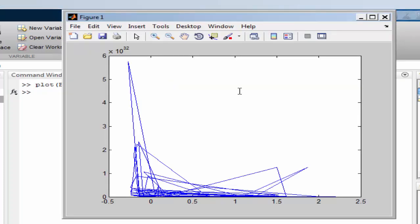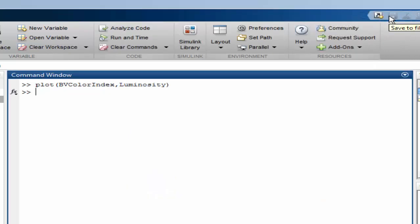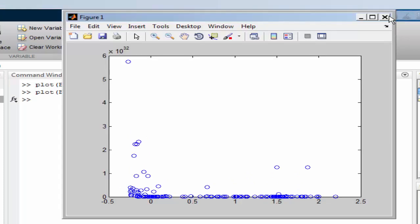It looks a mess because MATLAB has joined up the points. Let's specify a plot style. The data are now plotted as round plot markers, but the plot still looks a mess.